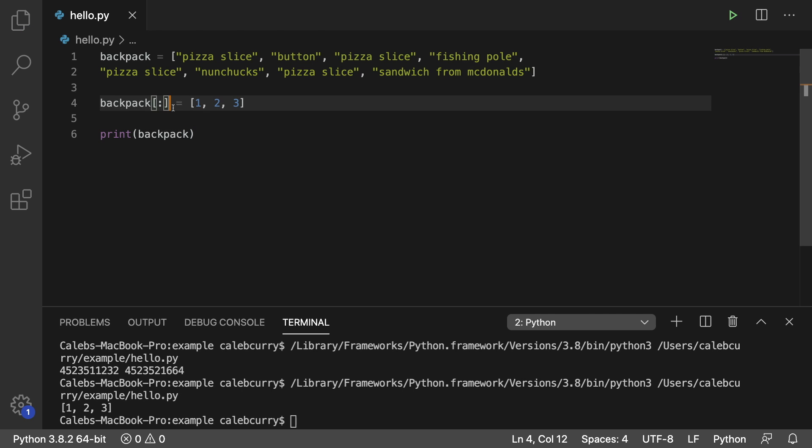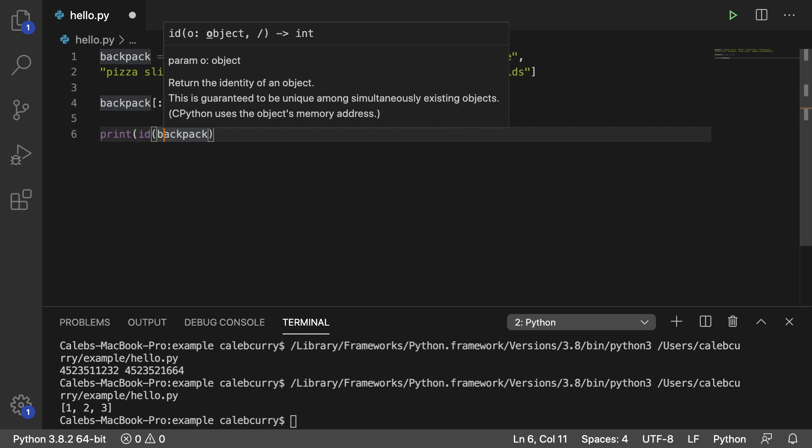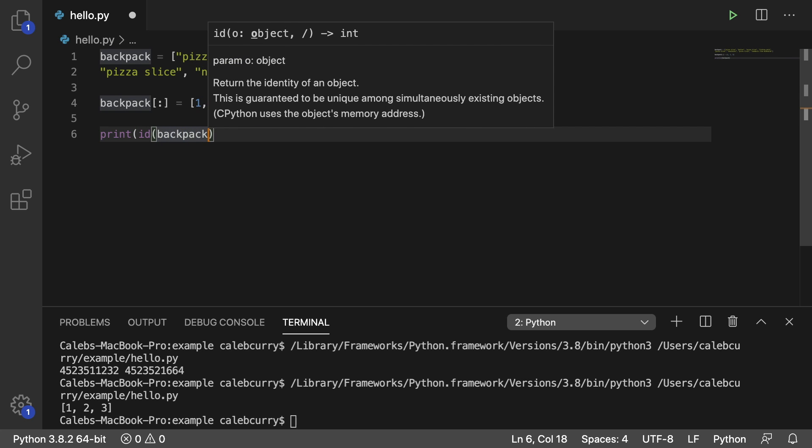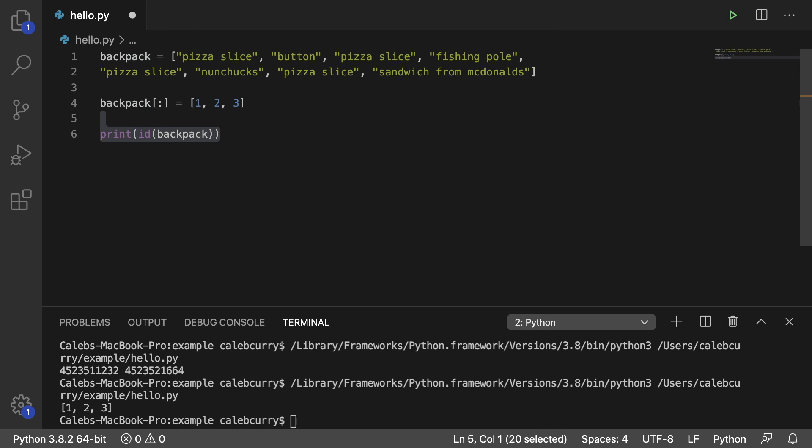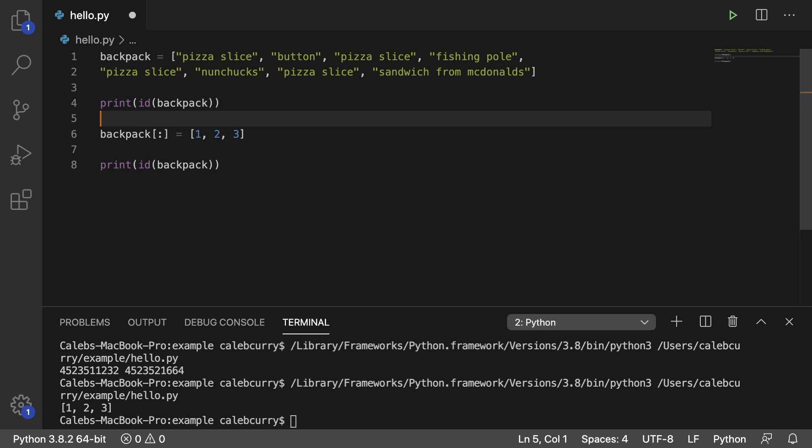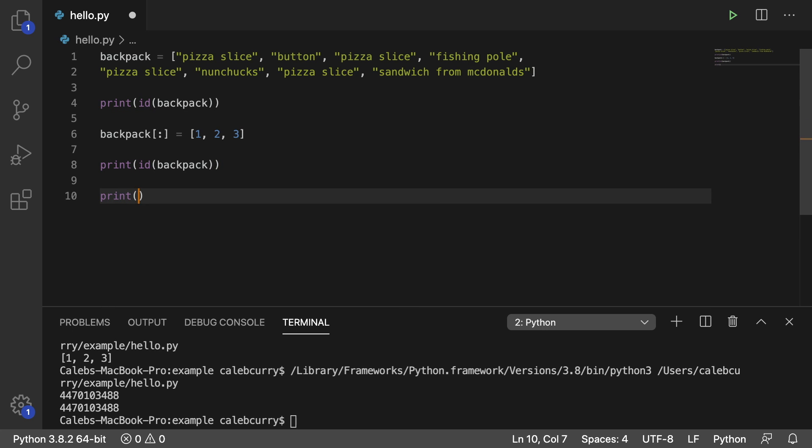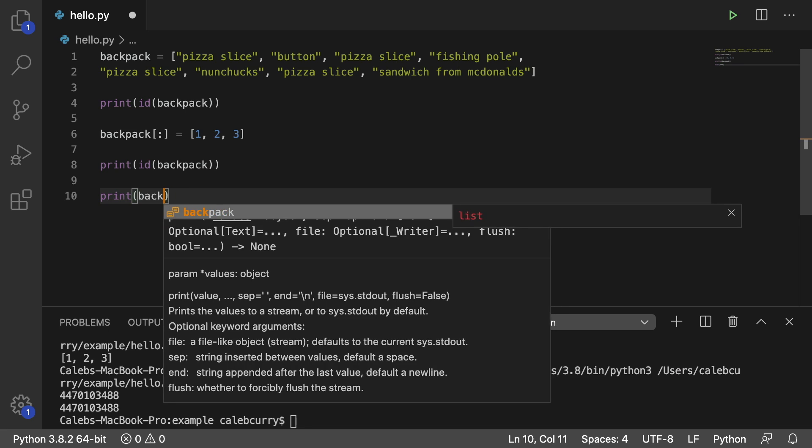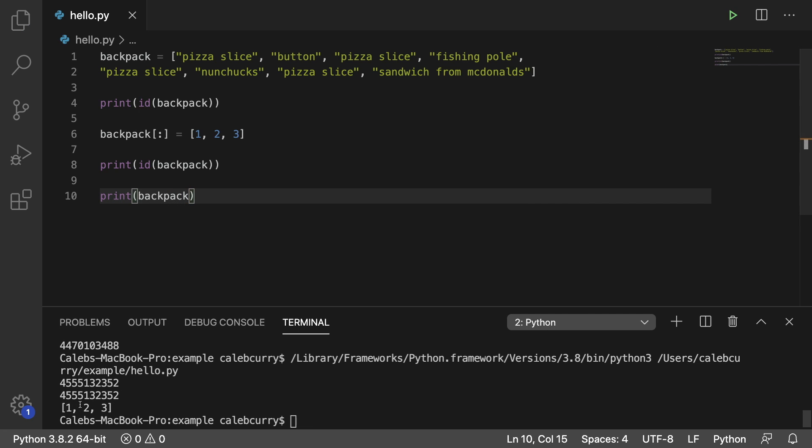We can do this if we don't want to replace the object. We just want to change all of the data on the inside. So I can prove this to you here by printing the ID after, as well as before to see if it changes. So running it, before it's a number and then after it's the same exact number. So it's the same list. And if we went ahead and printed backpack, we can see that all of the data is replaced with 123.